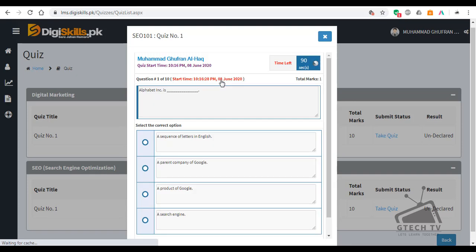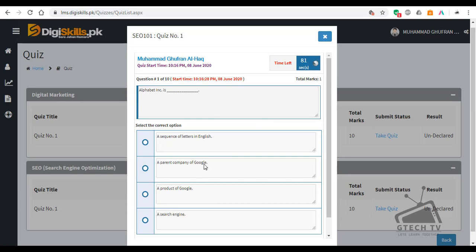Our first question is: Alphabet Inc is — a sequence of letters in English, a parent company of Google, a product of Google, or a search engine?